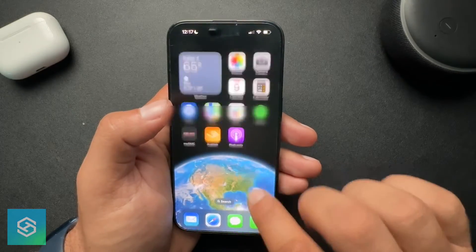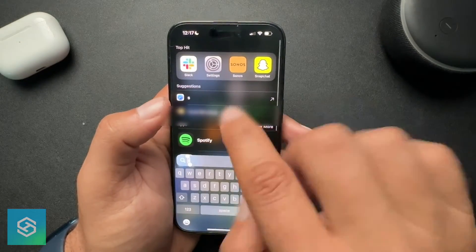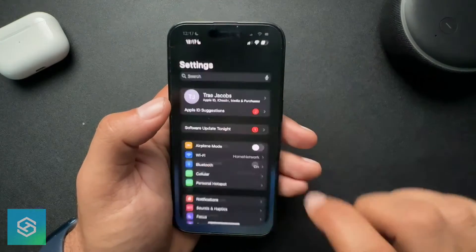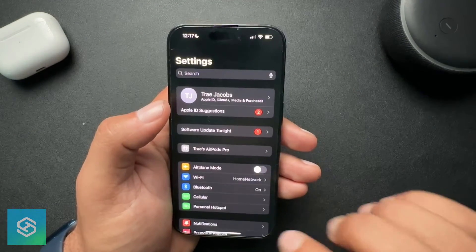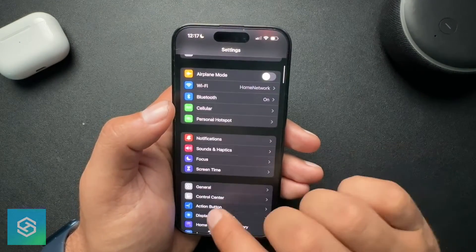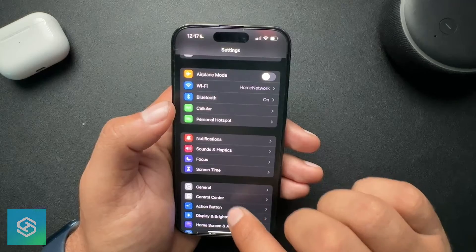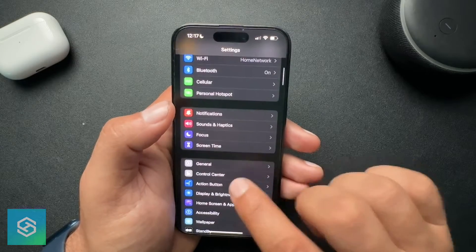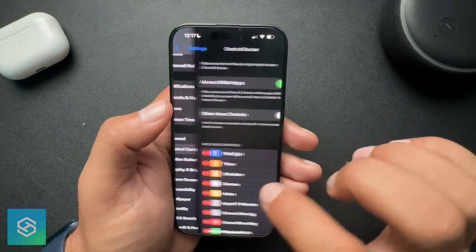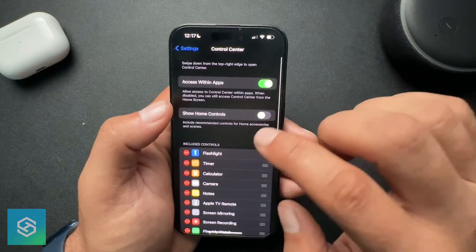How we're going to do that is go to Settings. Scroll down and find Control Center — you can see it here, and we'll select that.